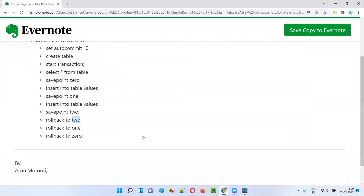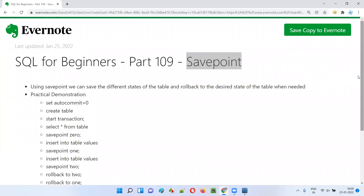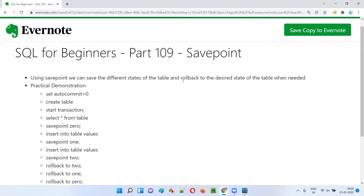I hope you understood how to use savepoint in SQL. The purpose of savepoint is that we can save the different states of the table and roll back to a desired state when needed. That's it, guys. Thank you. Bye.